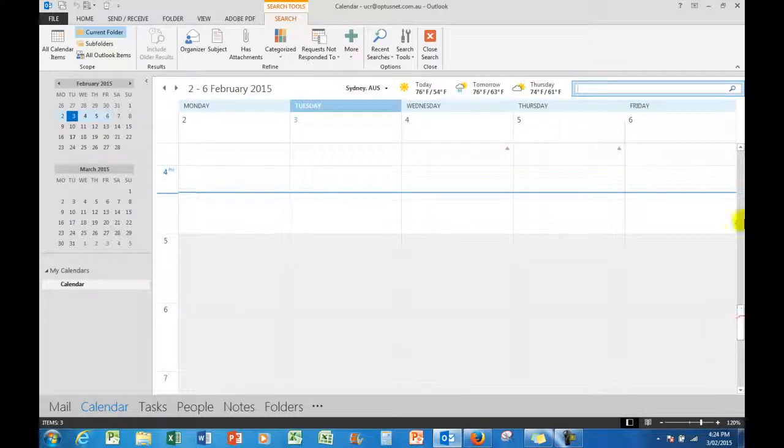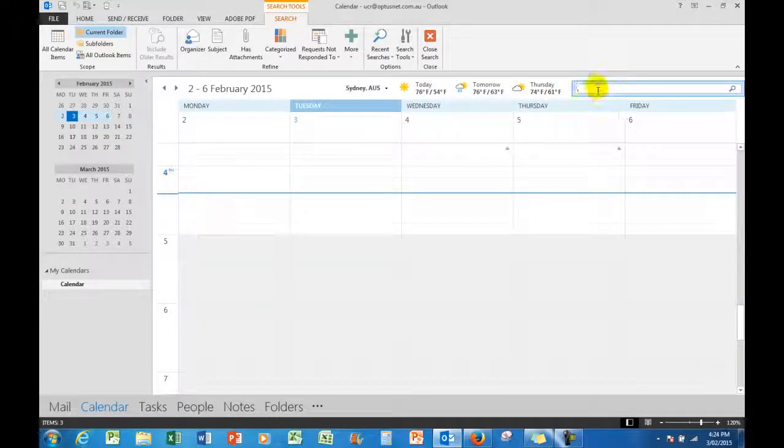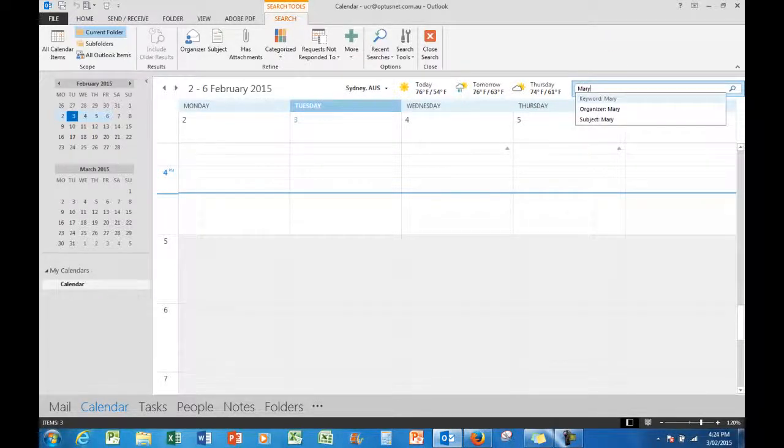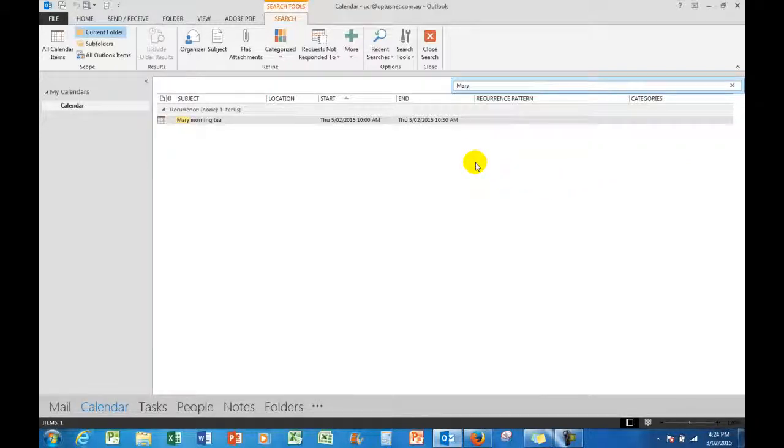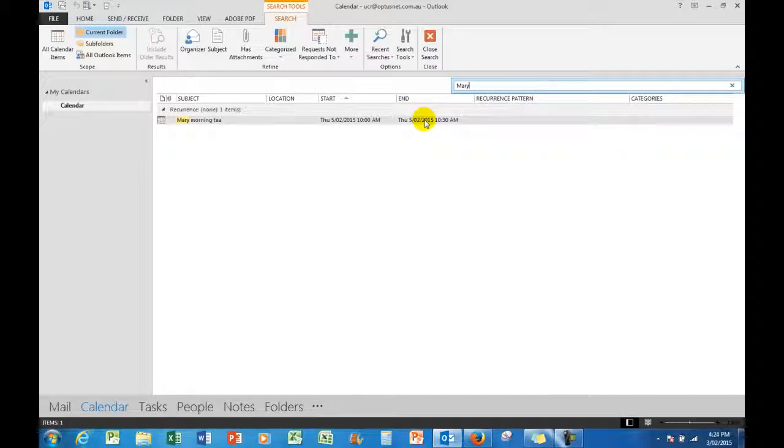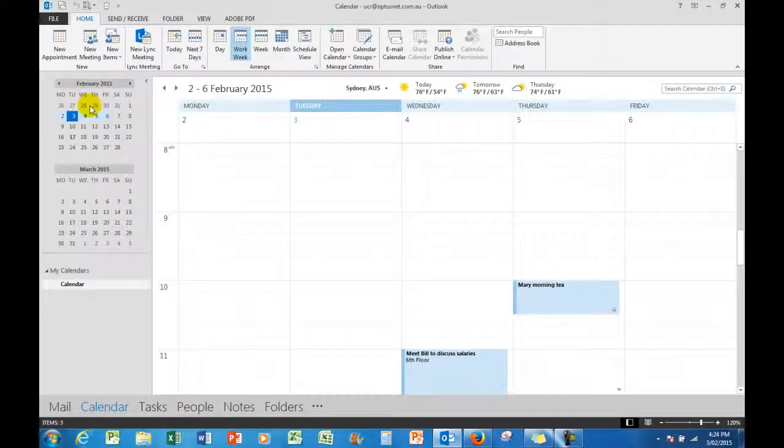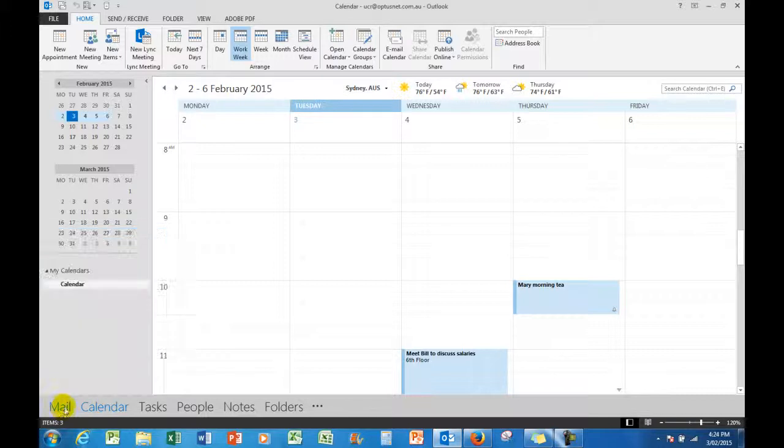In other words, I've gone back to today. And I'm not quite certain what the details were for Mary, so I can search for Mary in the calendar. And as soon as I release there, it shows me what is involved for Mary—it gives me a rundown of what's involved. So to go back to the calendar, I simply click on the calendar on the left-hand side.